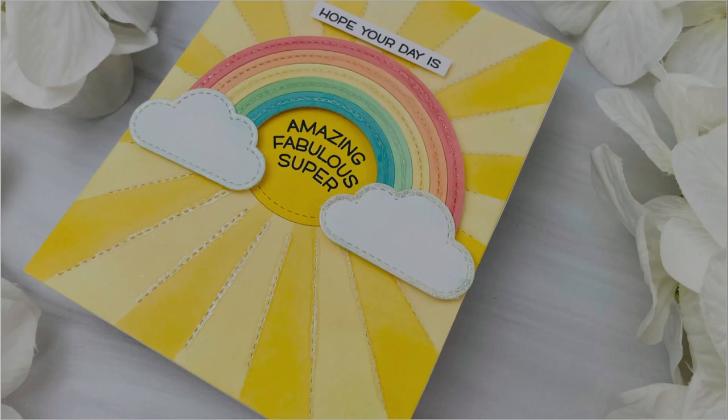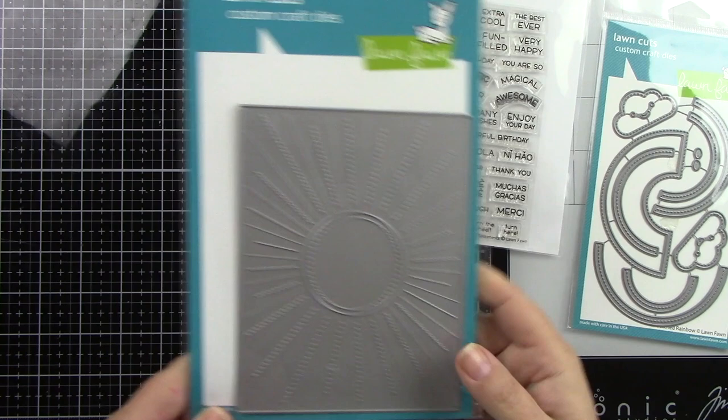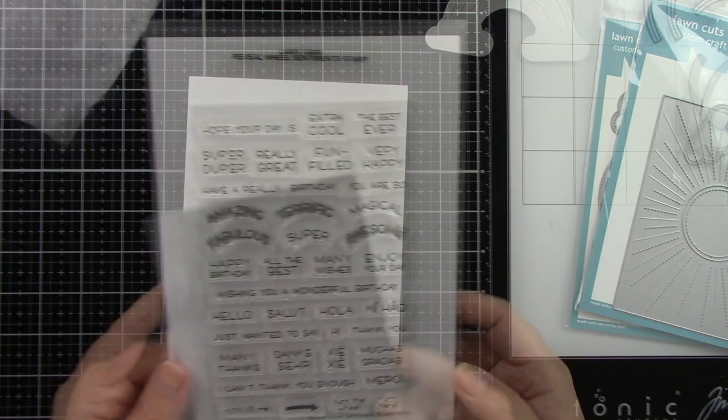Now here are the products. Here's that Stitched Rainbow Die, super cute. And then the Sunburst Backdrop, which is going to make a fantastic background. And then the Reveal Wheel Sentiments. We're going to use a few of those.